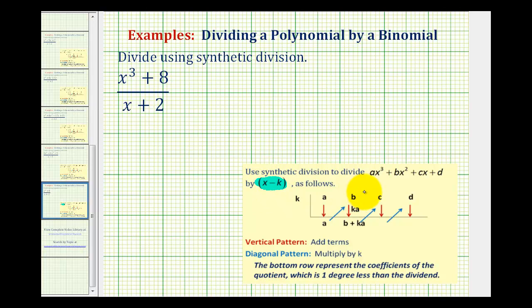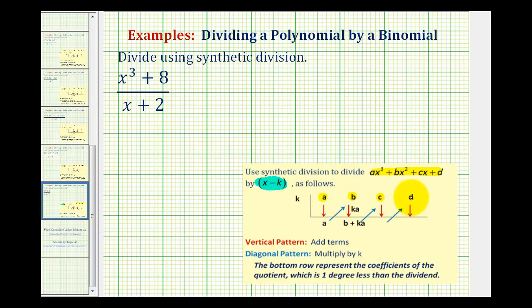The first step is to list the coefficients of our dividend. If our polynomial is given in this form, we're going to list them horizontally as a, b, c, and d. Notice how the terms are in descending order. If any of these terms are missing, we will have to include a zero coefficient.